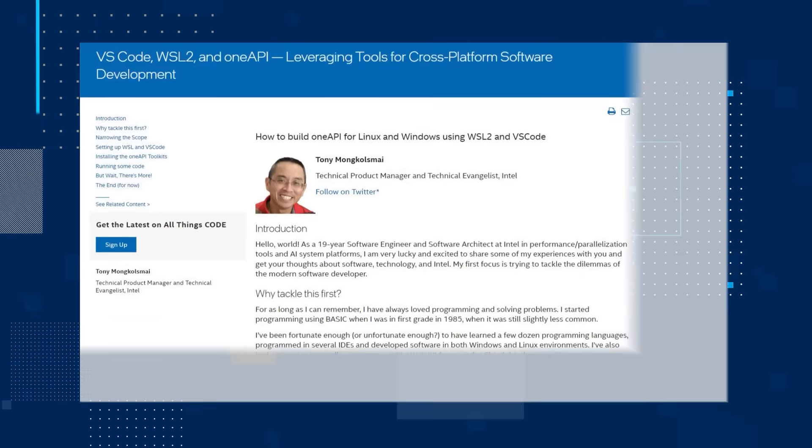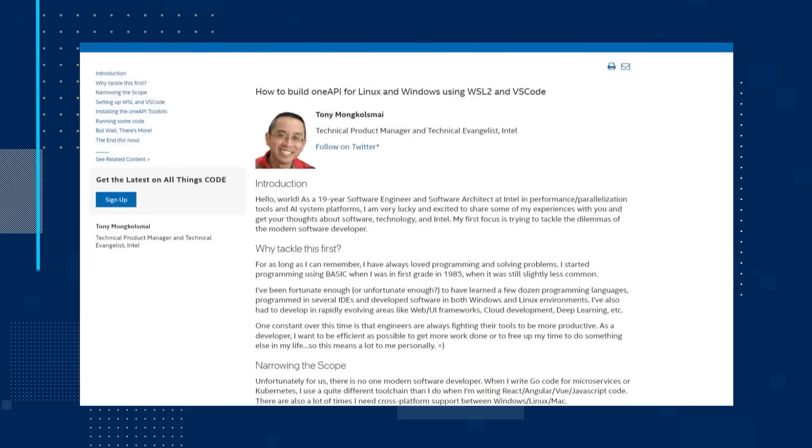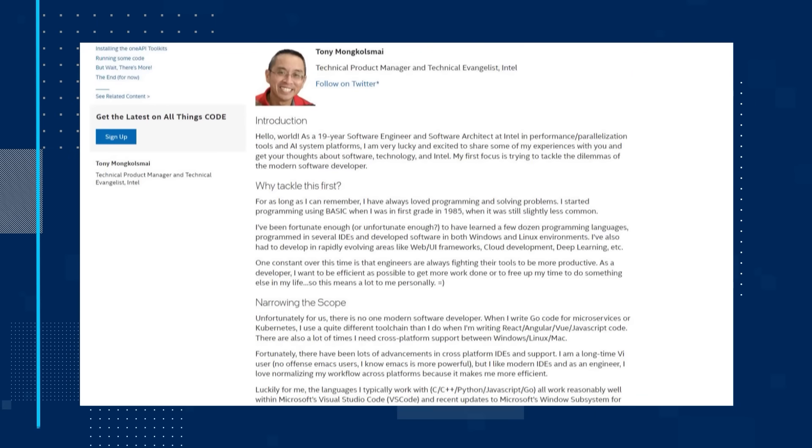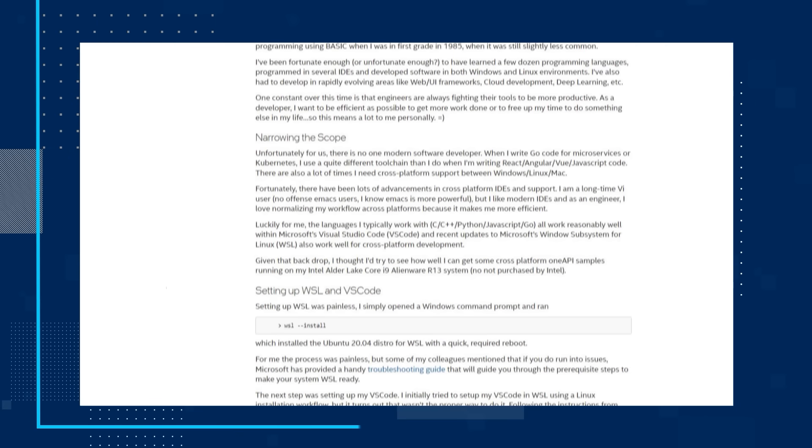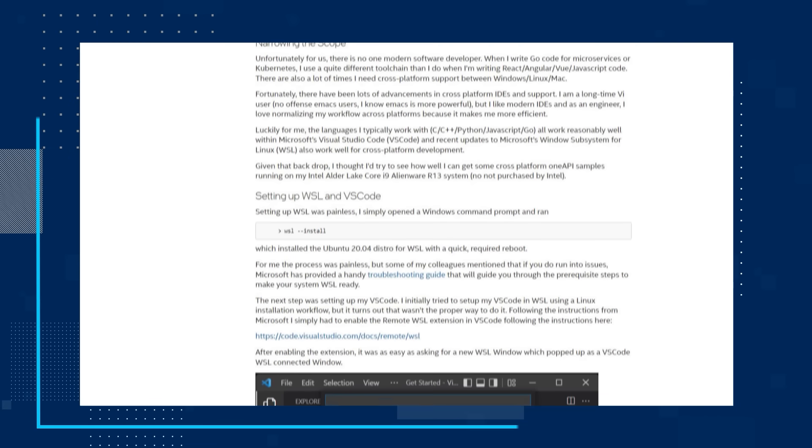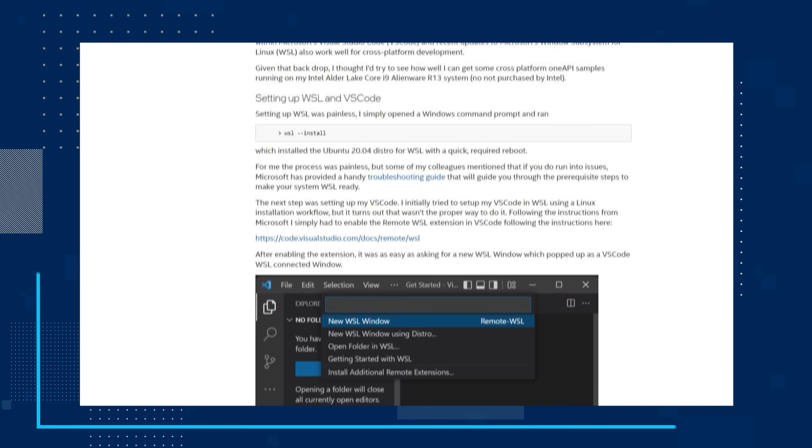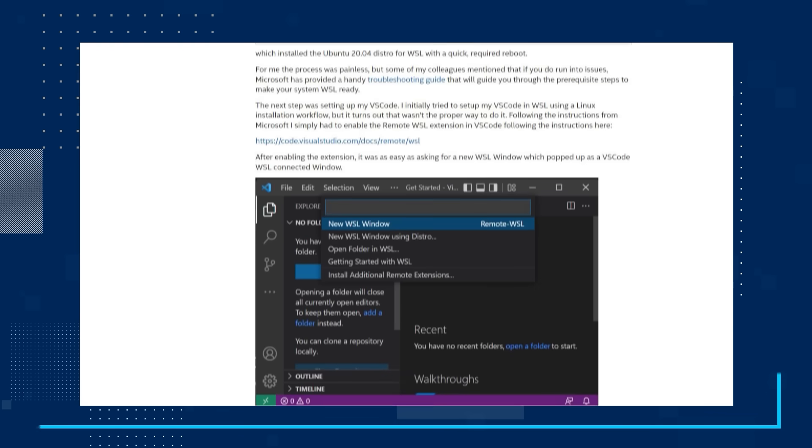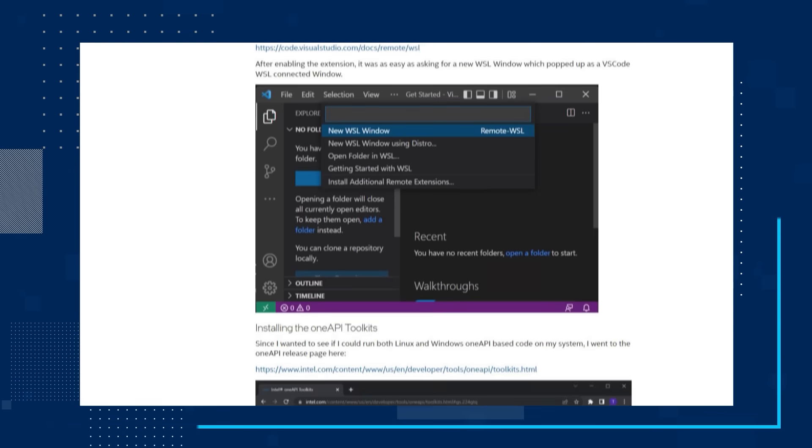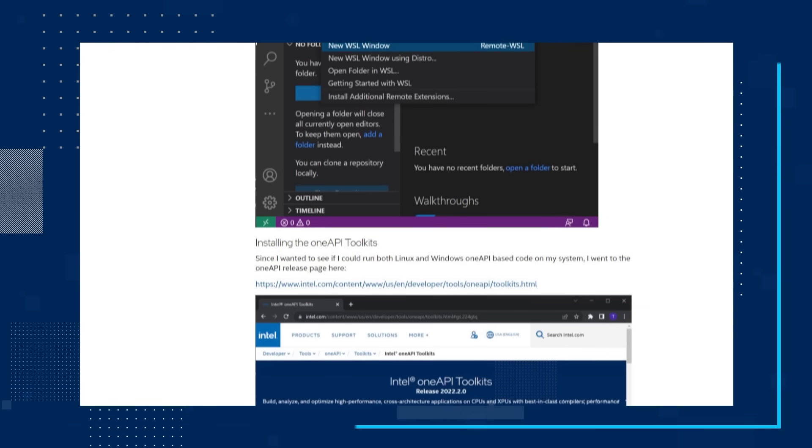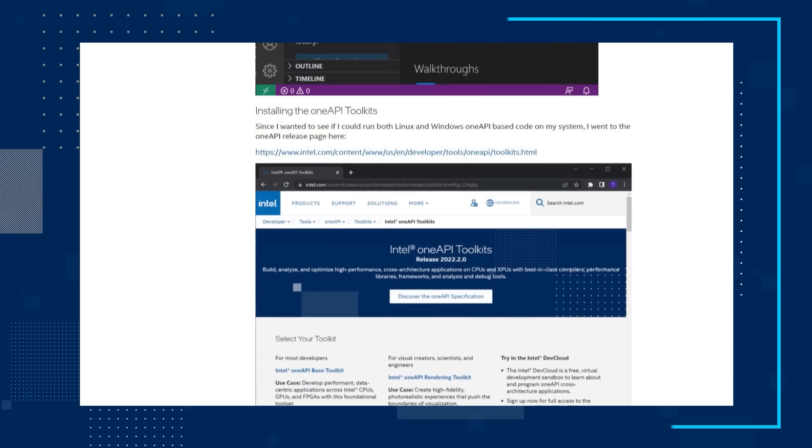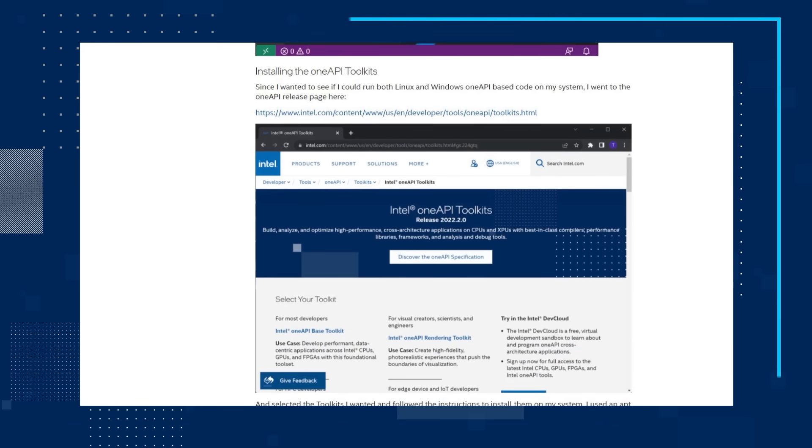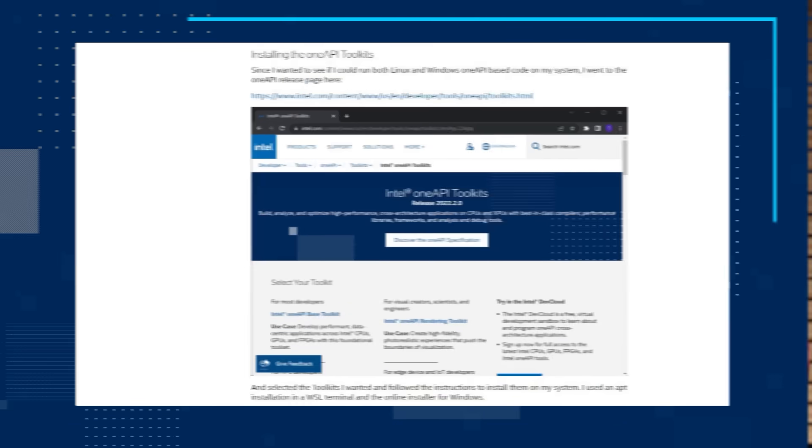The first topic for today is an article that will teach you how to build OneAPI for Linux and Windows using WSL2 and VS Code. This article helps you determine what you should tackle first, how to narrow your scope, the basic steps of setting up WSL and VS Code, installing various OneAPI toolkits, and running code. Follow the steps and explore what OneAPI toolkits can do for you.